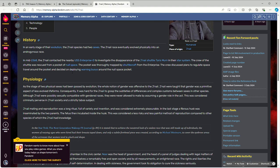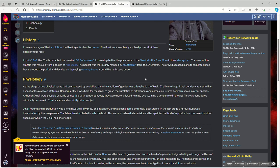Also, the J'naii homeworld is near a pocket of null space, and the reason why the Enterprise D is involved is that one of the J'naii shuttlecraft got lost in the pocket of null space. And of course, warning people about the thing being a navigation hazard hasn't happened yet.